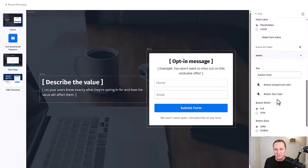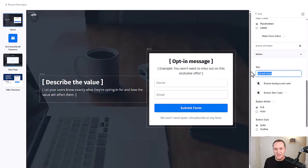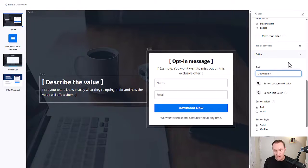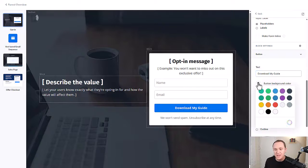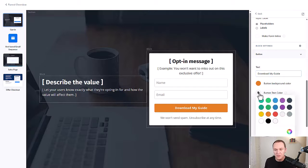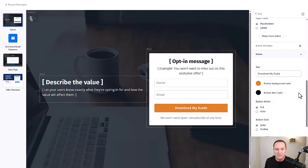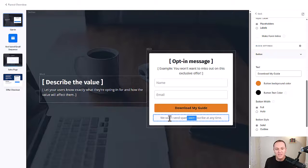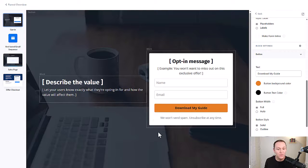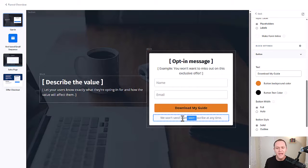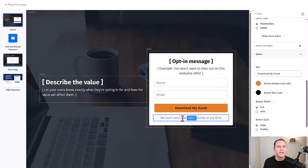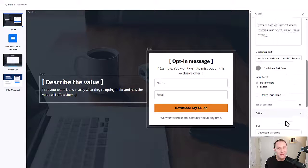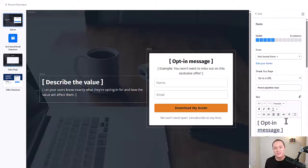You can change the color of this button, what the text actually says. So if it was a download, you could say download now or something like download my guide. And then you can change the button color. Let's say that orange was your color boom. And then you can change this too. If you want it to be black, for example. Very customizable. You can even change a little text down here where it says, we won't send spam unsubscribe at any time. Something helpful here is like to let people know that, Hey, by opting in, you'll be on my email list and I'll send you exclusive free content and offers from time to time. That's called being GDPR compliant and just letting people know what they're opting in for.